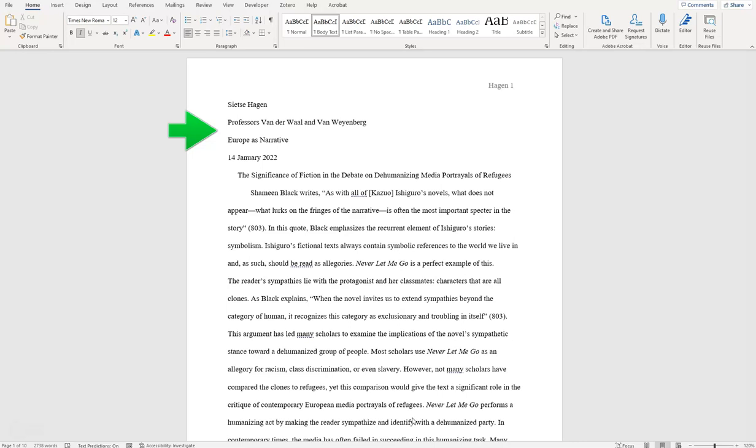Note that this information is flush with the one-inch left margin. Below is the paper's title, centered. Each page has a header in the top right-hand corner called a running head that contains the page number and the student's name.